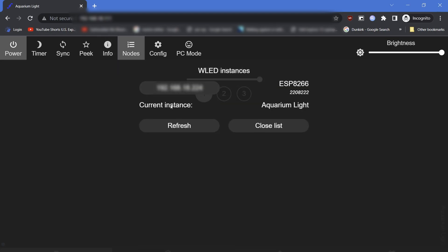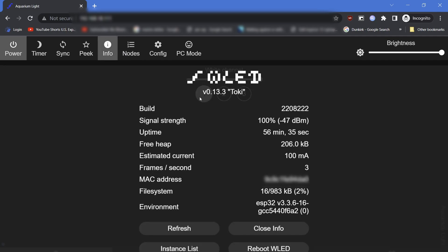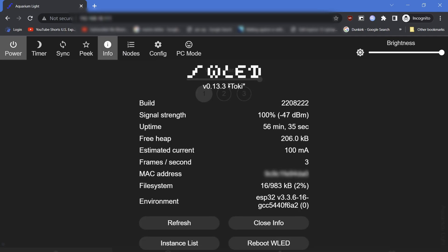First check you are on the correct WLED node, in our case aquarium node, since we have only two nodes in this network, so can confirm this from the nodes tab. Where the aquarium node is mentioned as the current node, go to the info tab the firmware version is 0.13.3 Toki. Now can confirm that the update was successfully done.